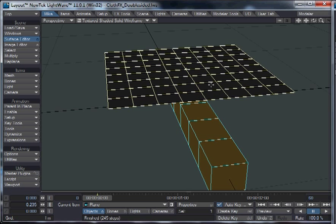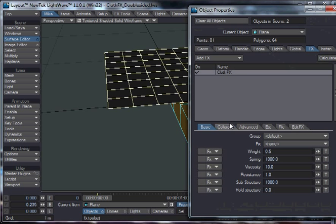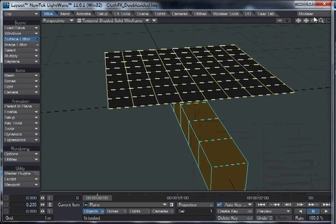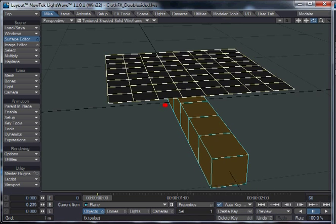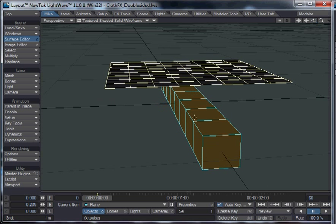By default, the setting for collision is 1cm. Now, that basically tells LightWave how close the points should get to the polygon before colliding with them. In this case, this is quite a large object by comparison, and these squares are about 10cm across.